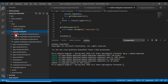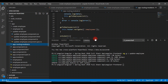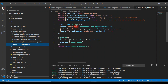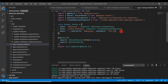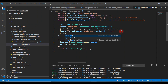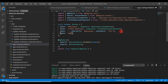Open app-routing module and go to the routes array. Within the routes array, create an object and add a path property.